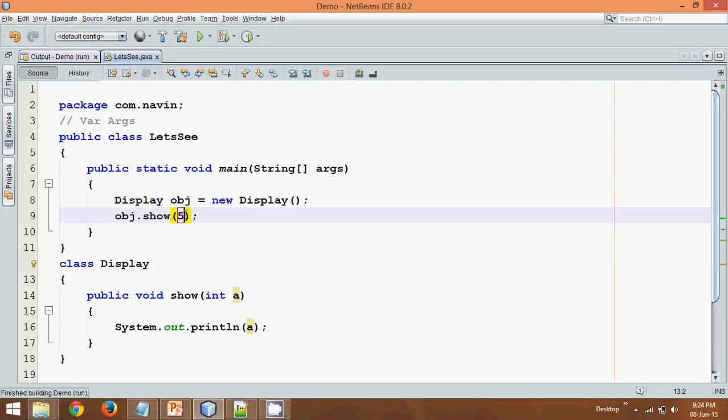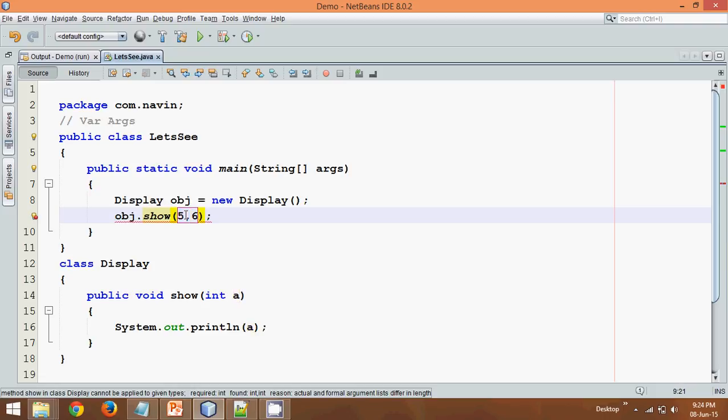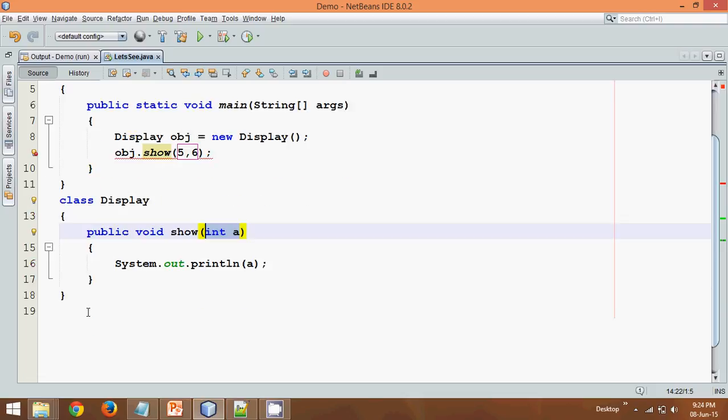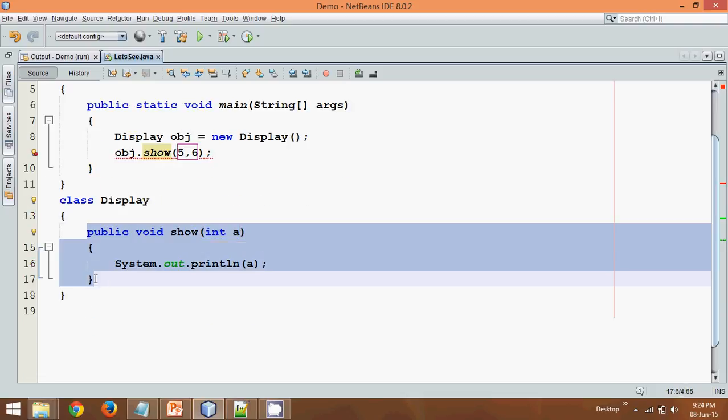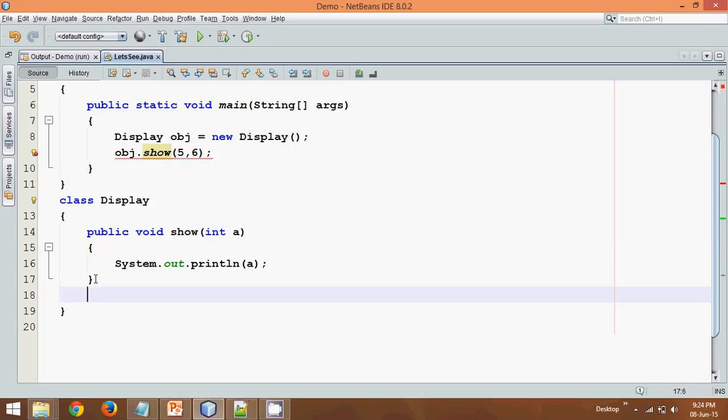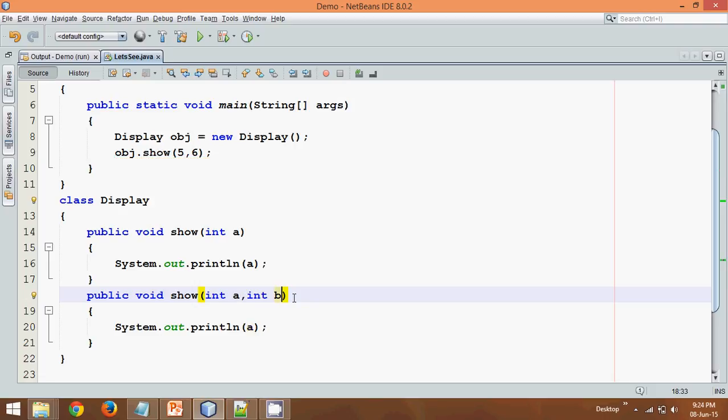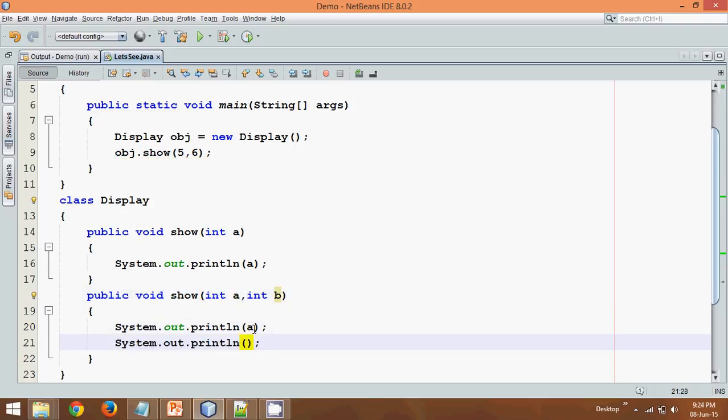But let's say I want to pass two values. So one is 5, second is 6. So in that scenario we don't have any method which takes two parameters. So in this scenario what we'll do is we'll go for method overloading in which we have two methods with the same name but different parameters. So what we'll do is we'll say int a comma b and we'll print both the elements here. So we'll say System.out and b.